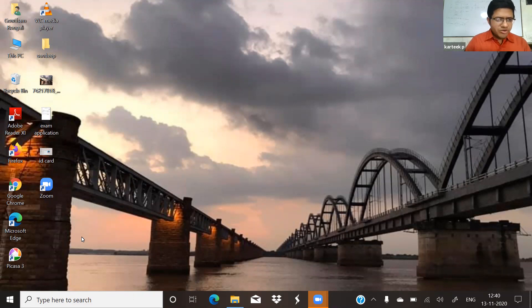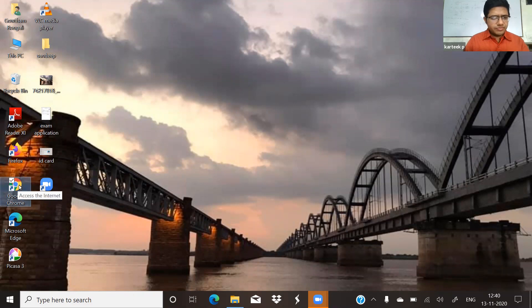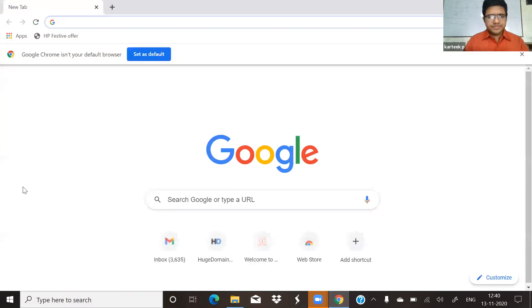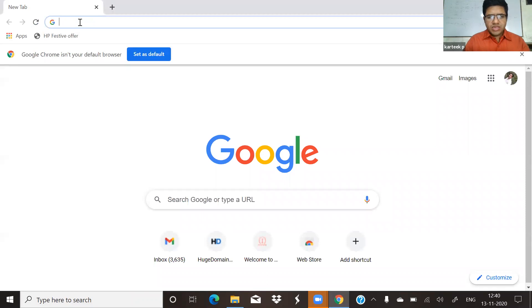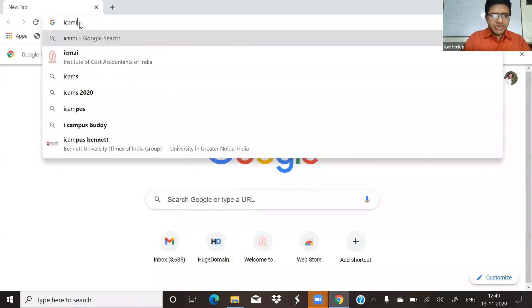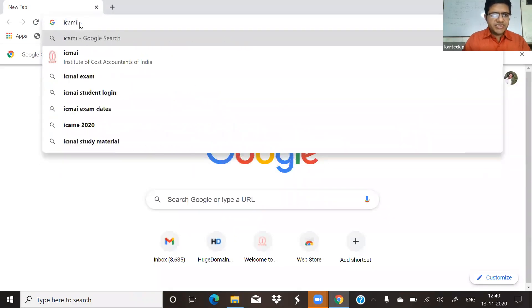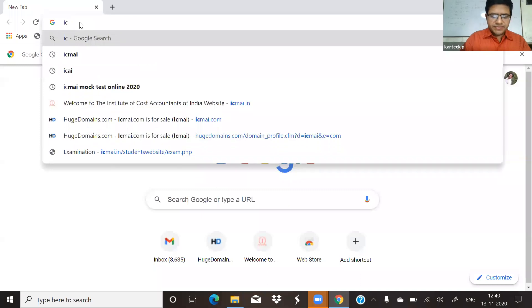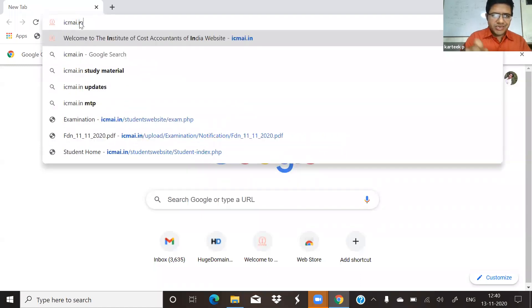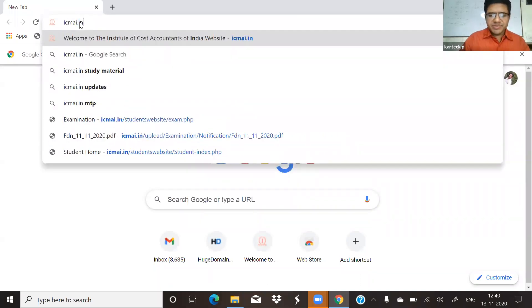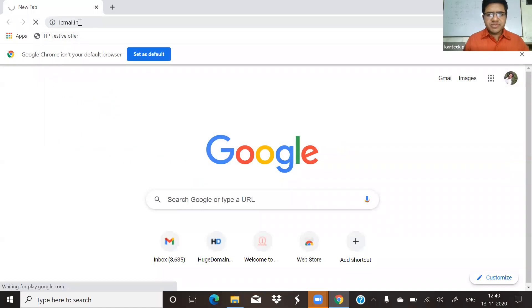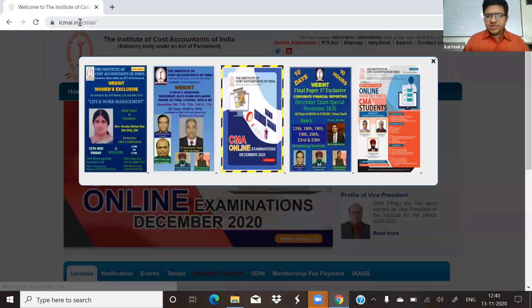Chrome or Google Chrome is not available. Click on the icon and it will be displayed also.